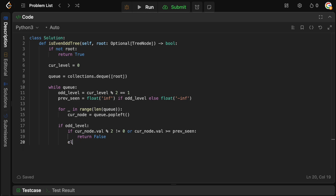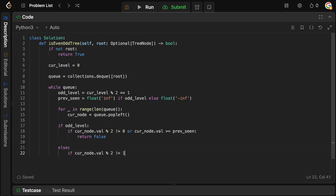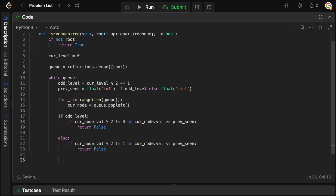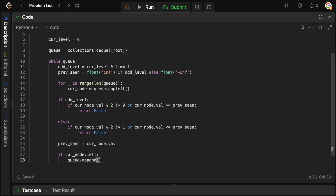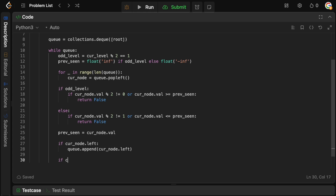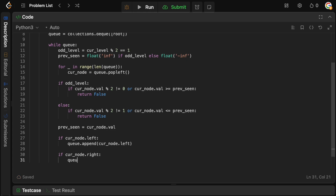Otherwise, we have an even level, and we apply a similar check: all nodes must be odd. So if current_node.val % 2 != 1, or if the value is not strictly increasing (not less than or equal to previous_seen — actually not greater than previous_seen), we return false. Otherwise, the node satisfies conditions, so we update previous_seen to current_node.val, and append the left and right children to the queue if they exist.